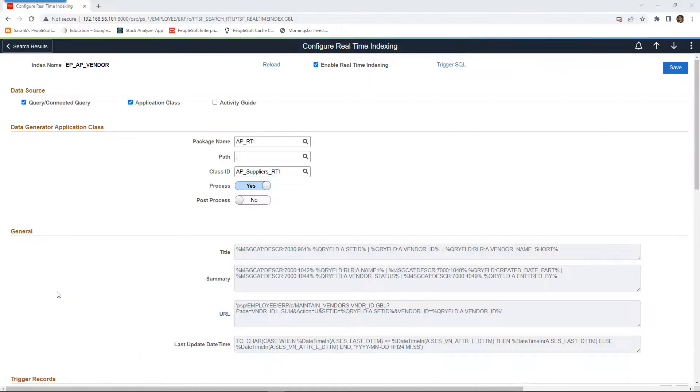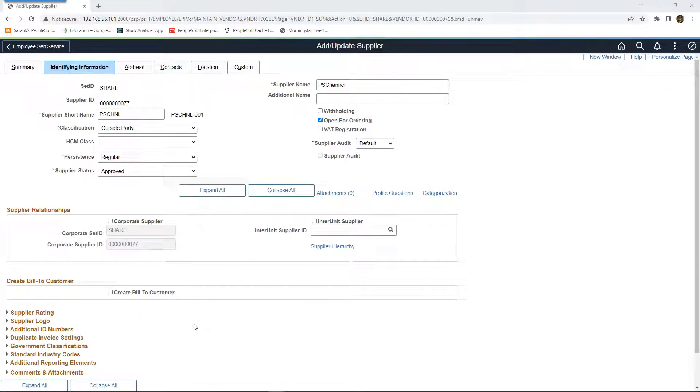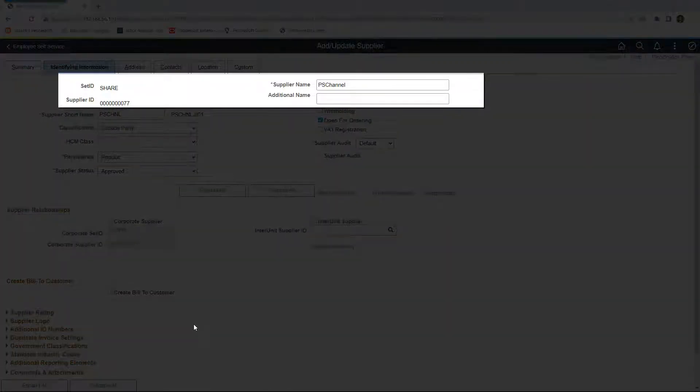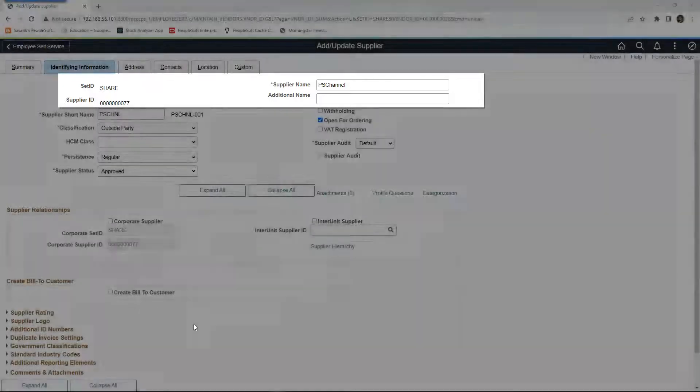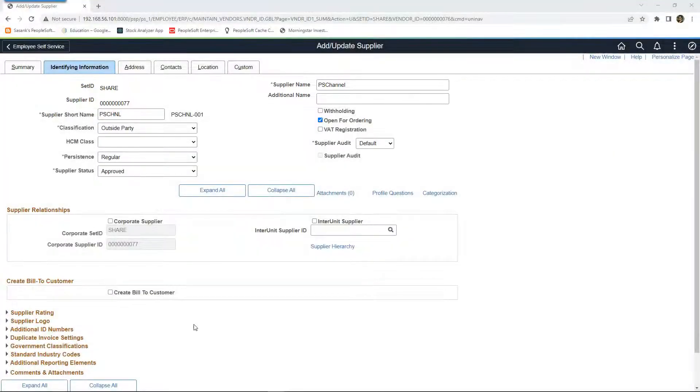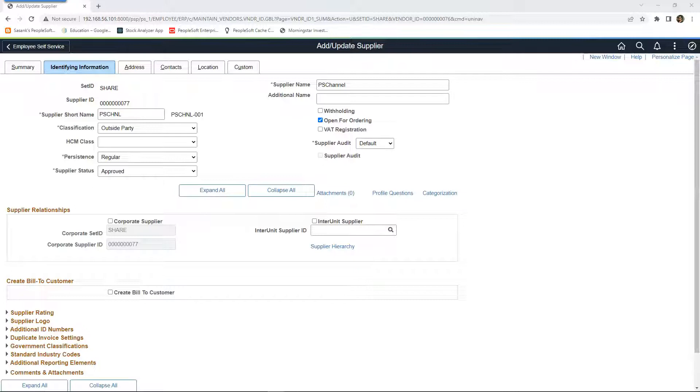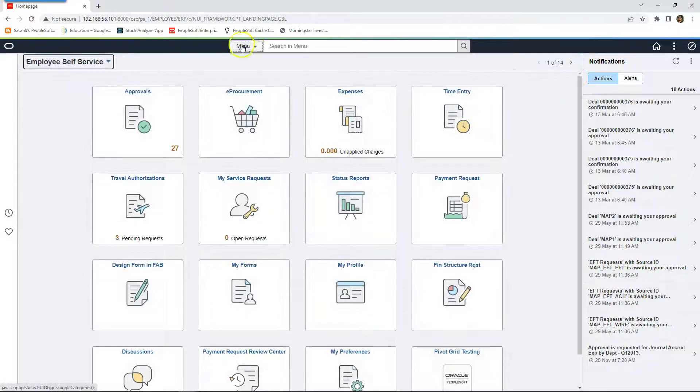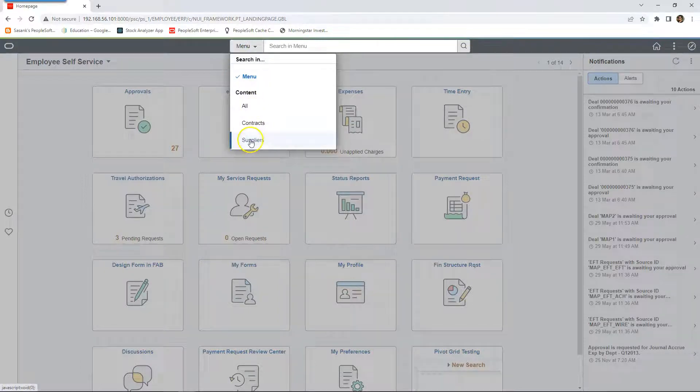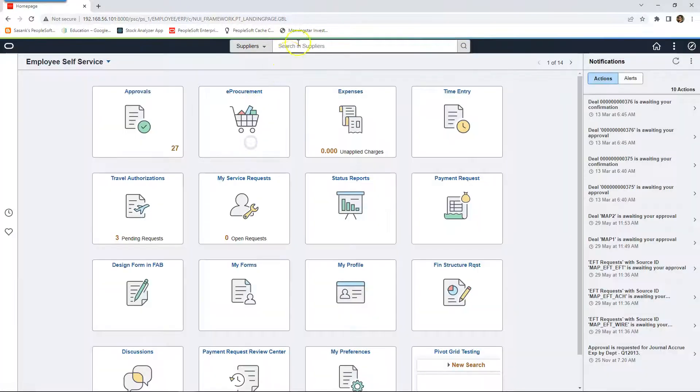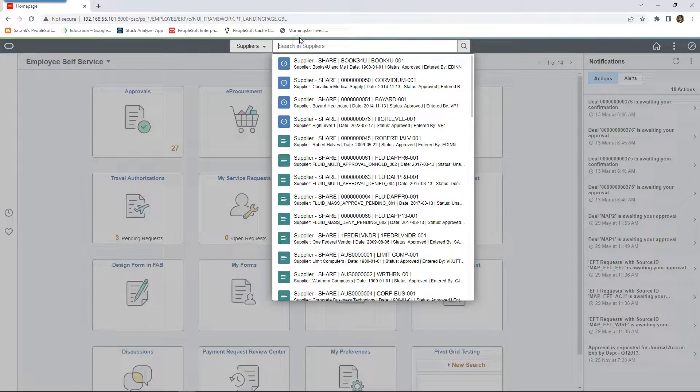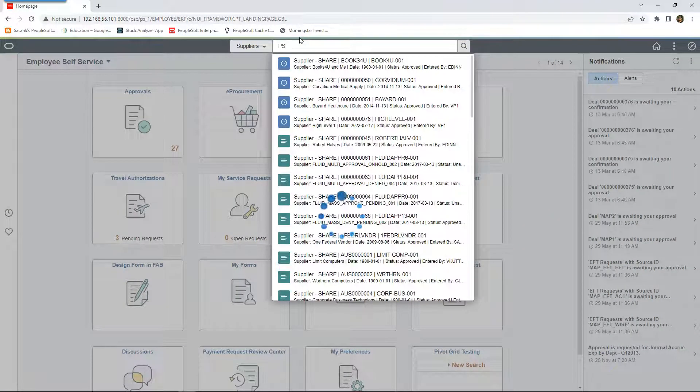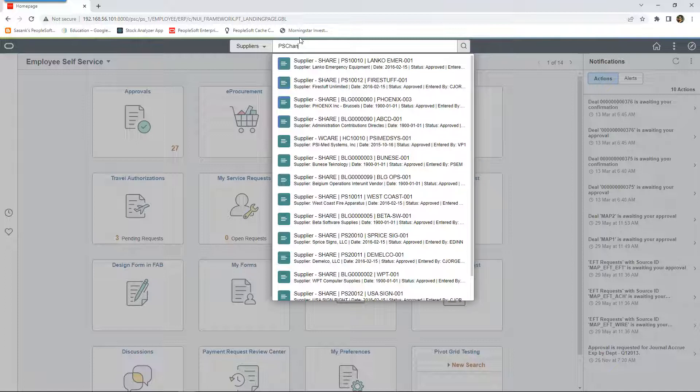We are done with real-time indexing setup. Let's go ahead and test it. Since we just enabled real-time indexing, I created a brand new supplier. I haven't run index build process. Now let's go ahead and search our new supplier through Global Search. I will navigate to the home page and I will set the category as suppliers and I will select our new supplier.